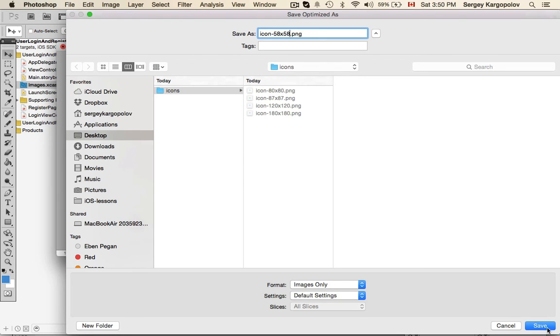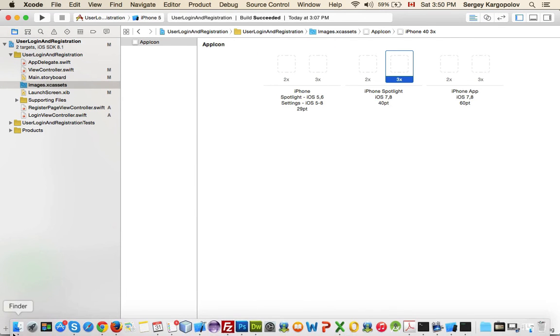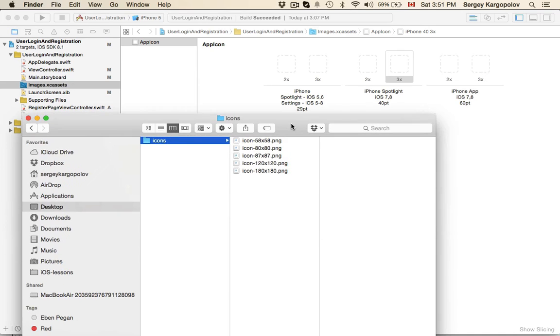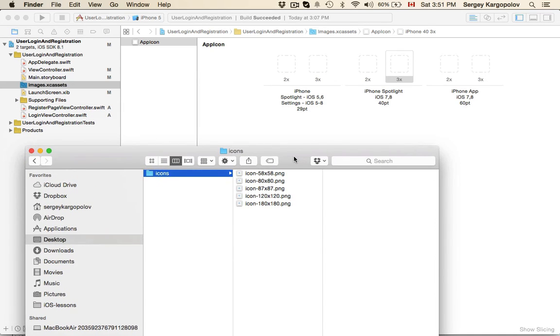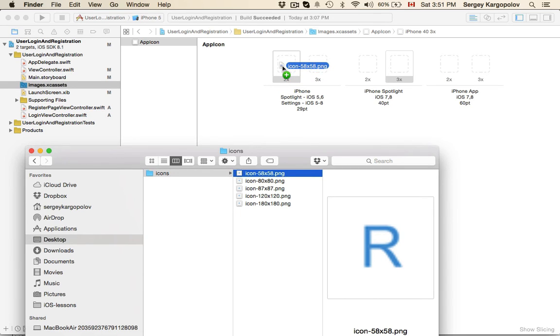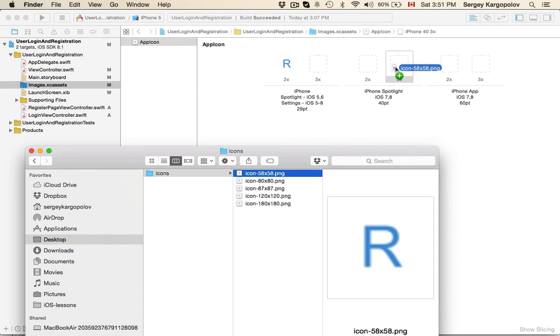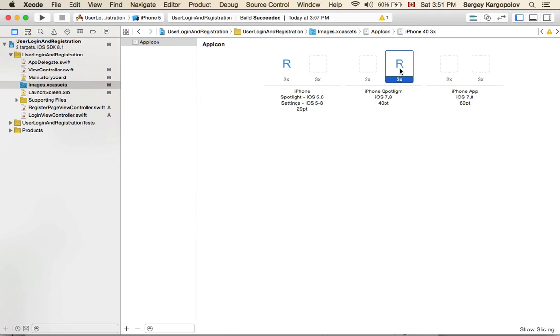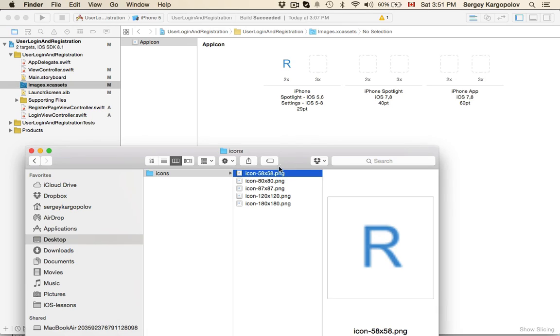Now I have my icons here. I start by taking the smallest, 58 by 58, which is the first one, and drag and position it here. If I take this icon and drag and drop it to a wrong place, I'll see this warning sign at the top which reminds me that it is not the proper size. I will select and remove selected icons.